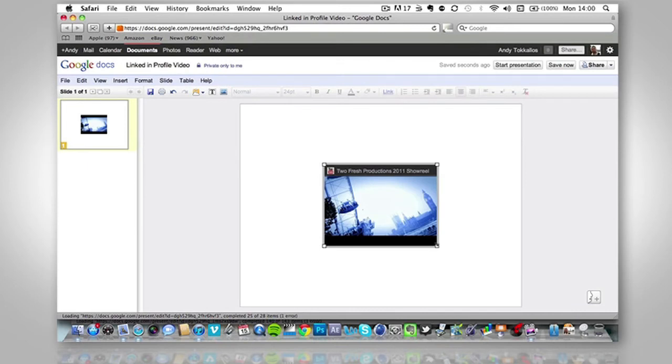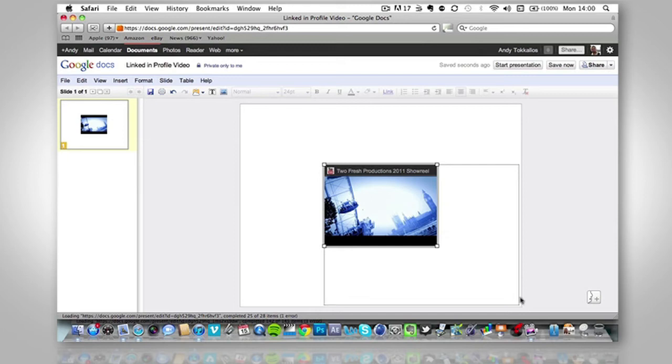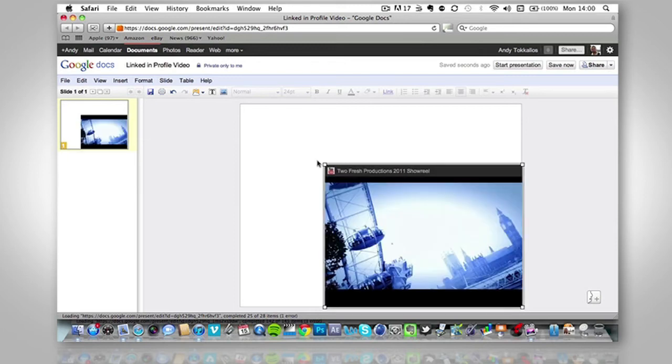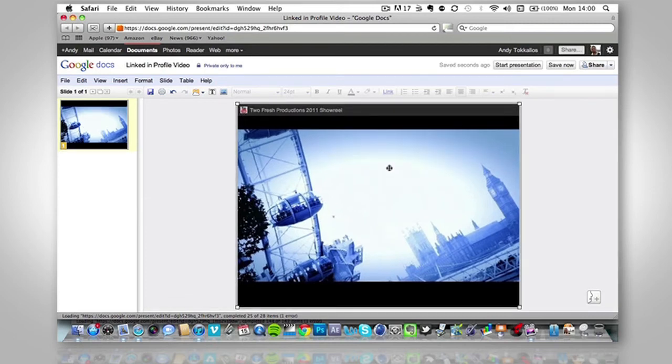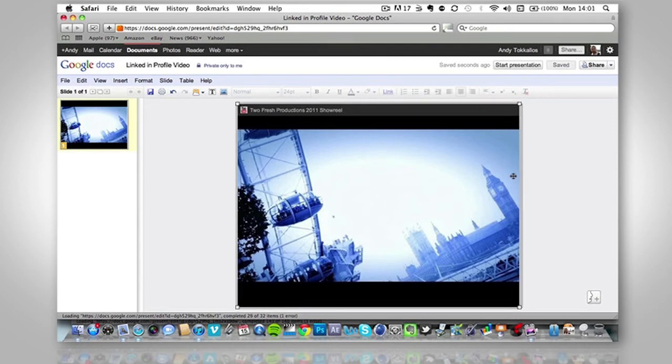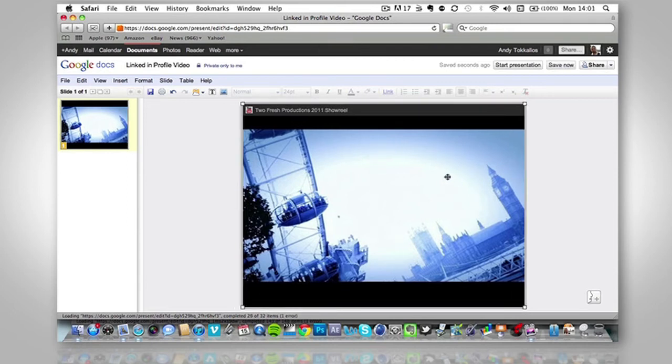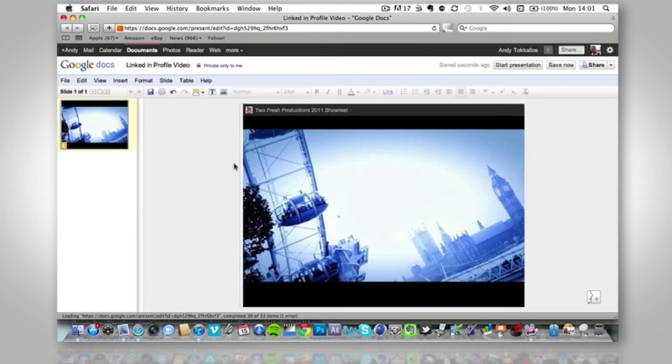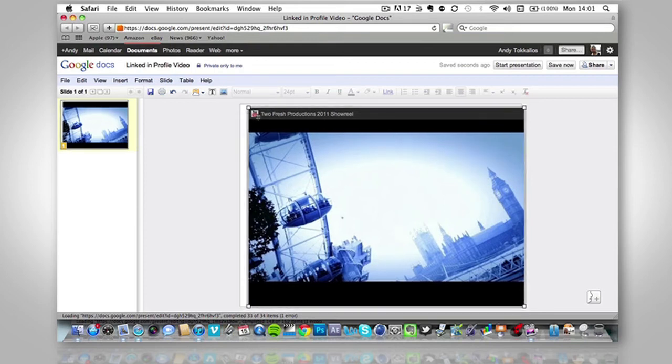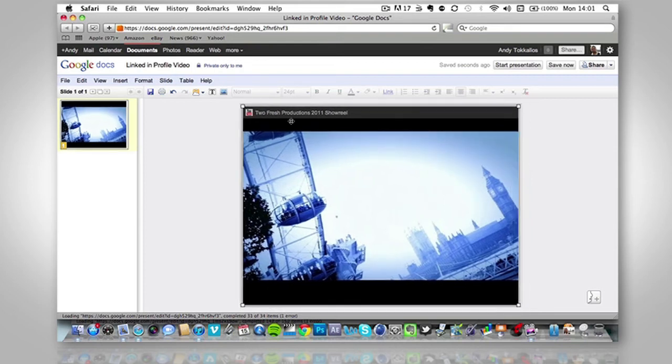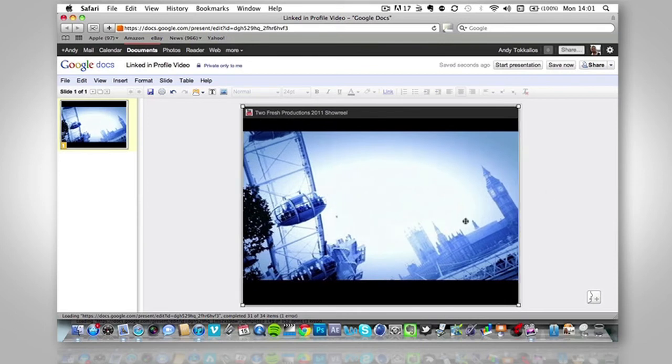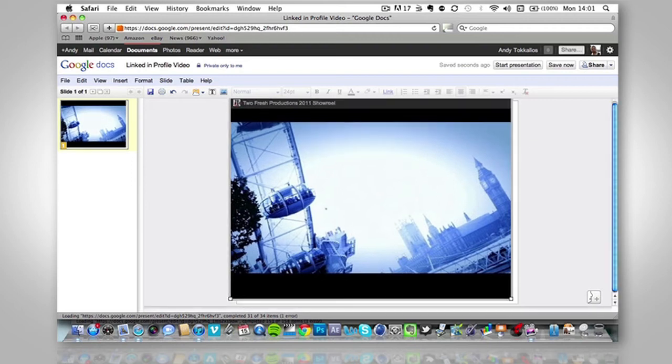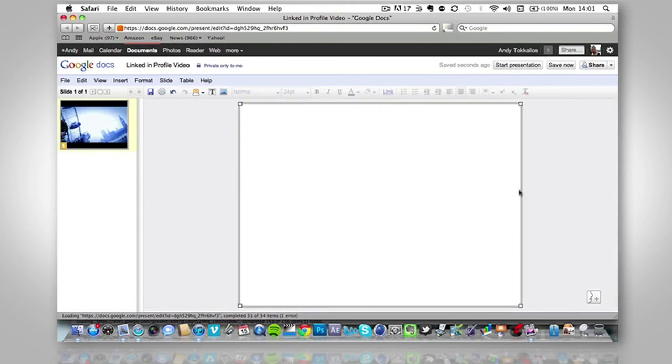I'm going to hold down shift because holding shift will keep the aspect ratio the same. And then just pull it to the very end. And it's kind of come out here a little bit. Just adjust this until it's perfect. I'm just going to extend that a little bit more.